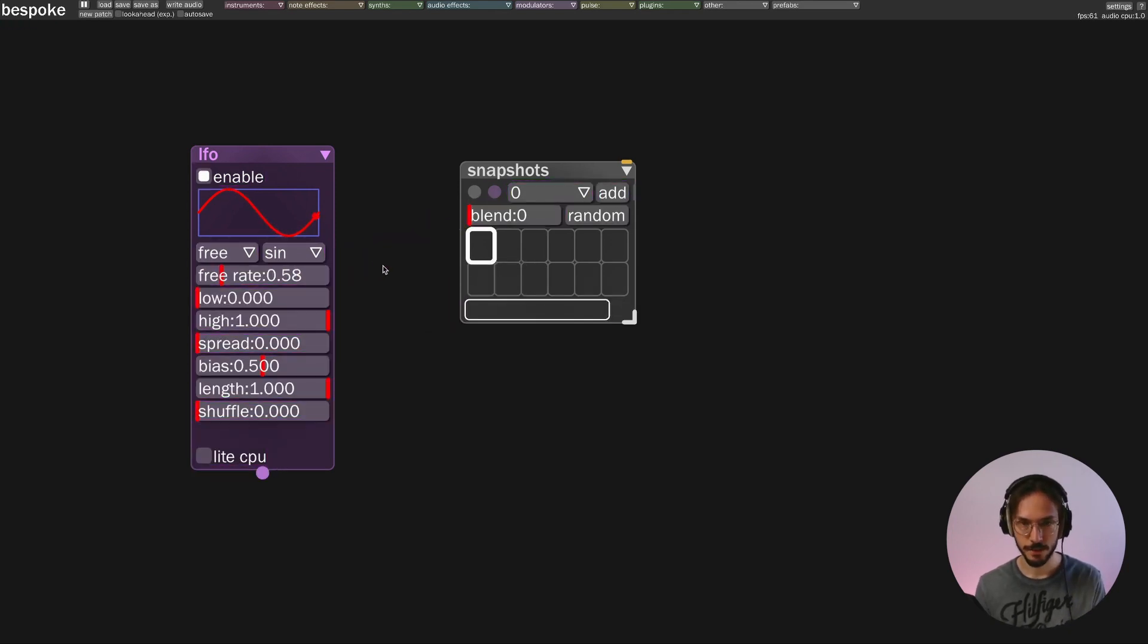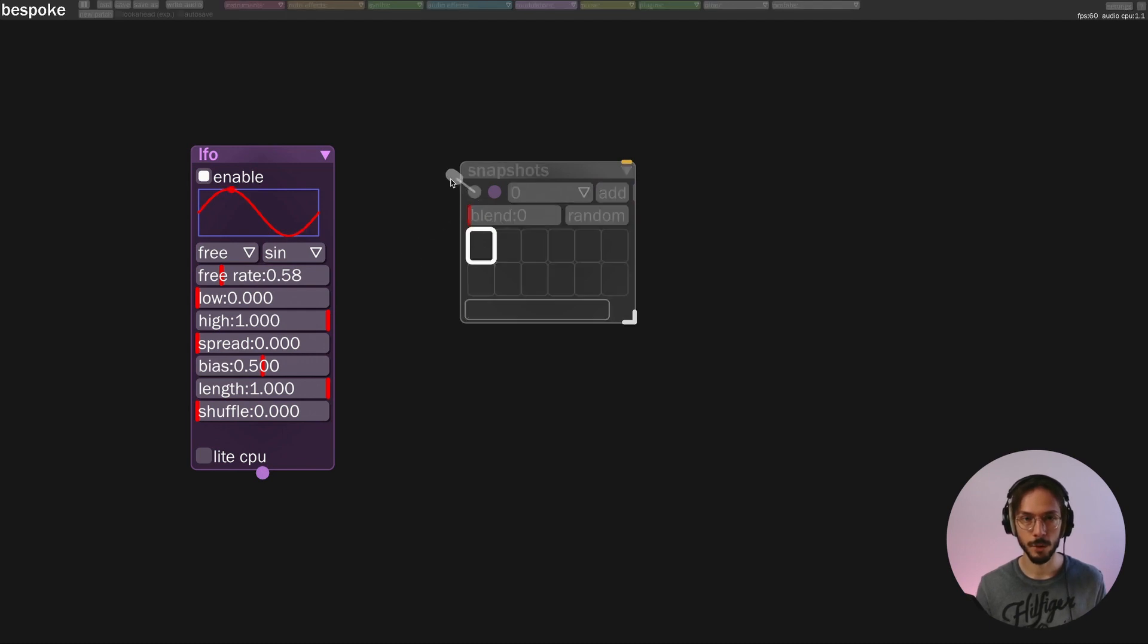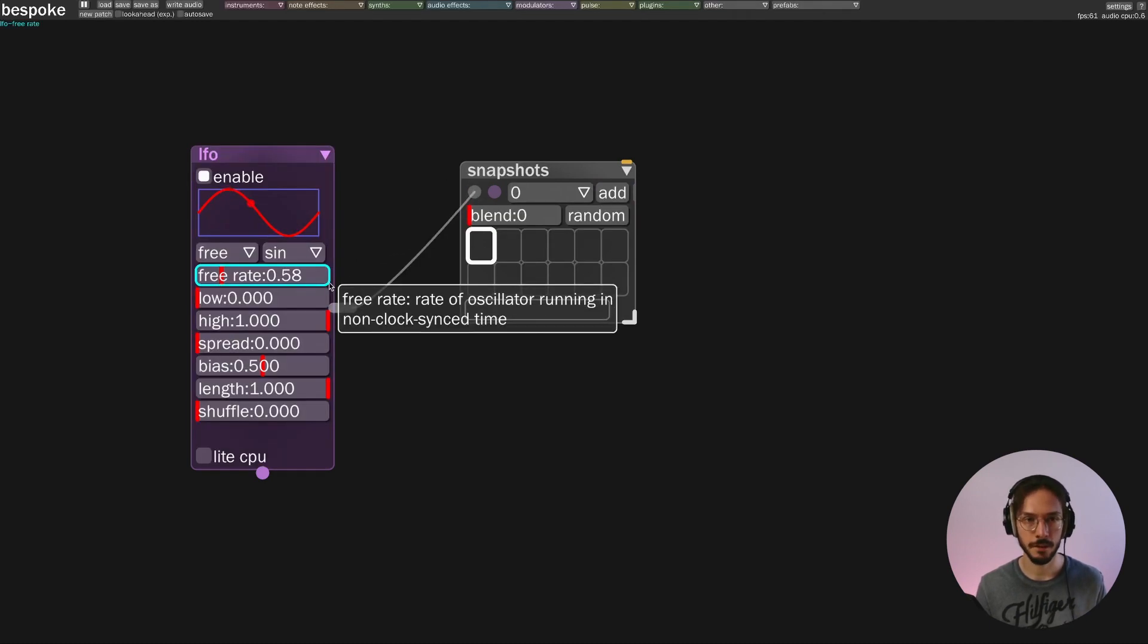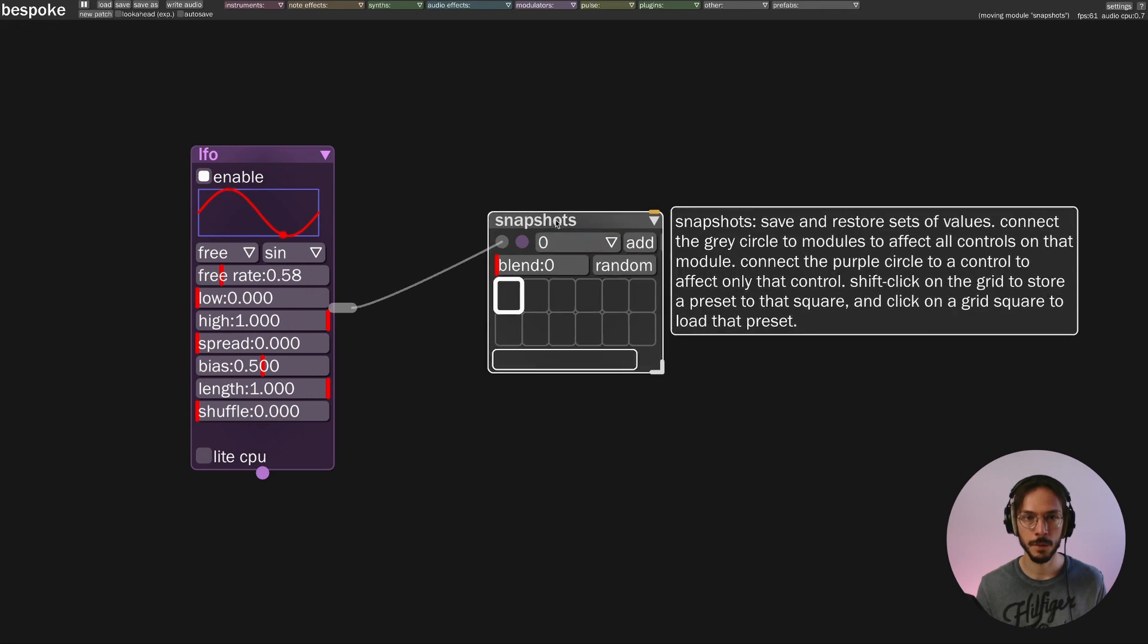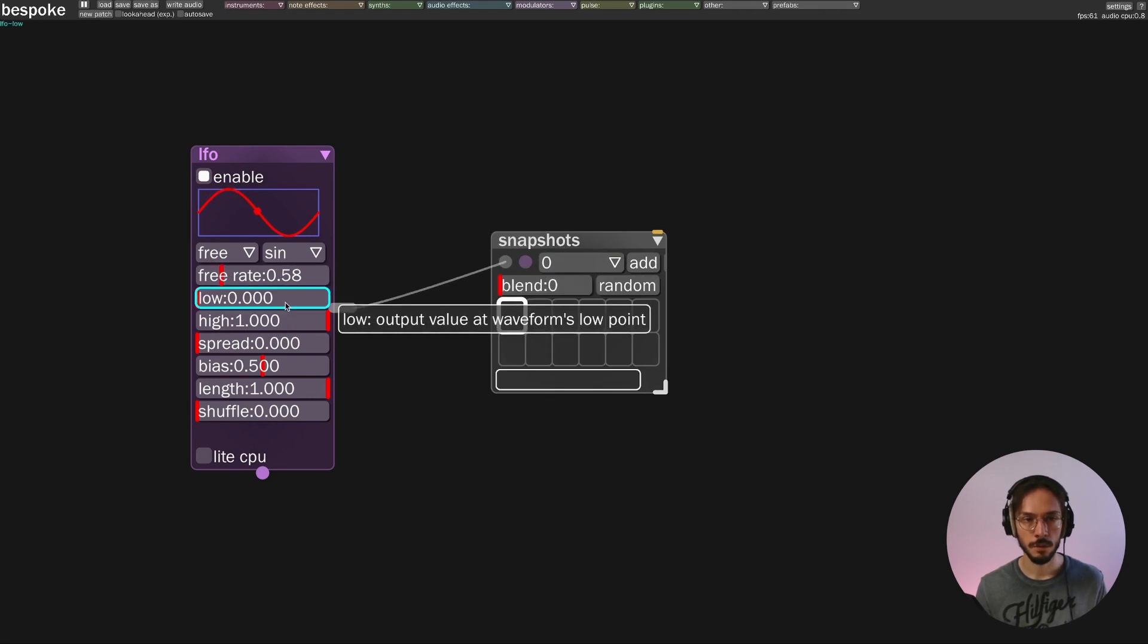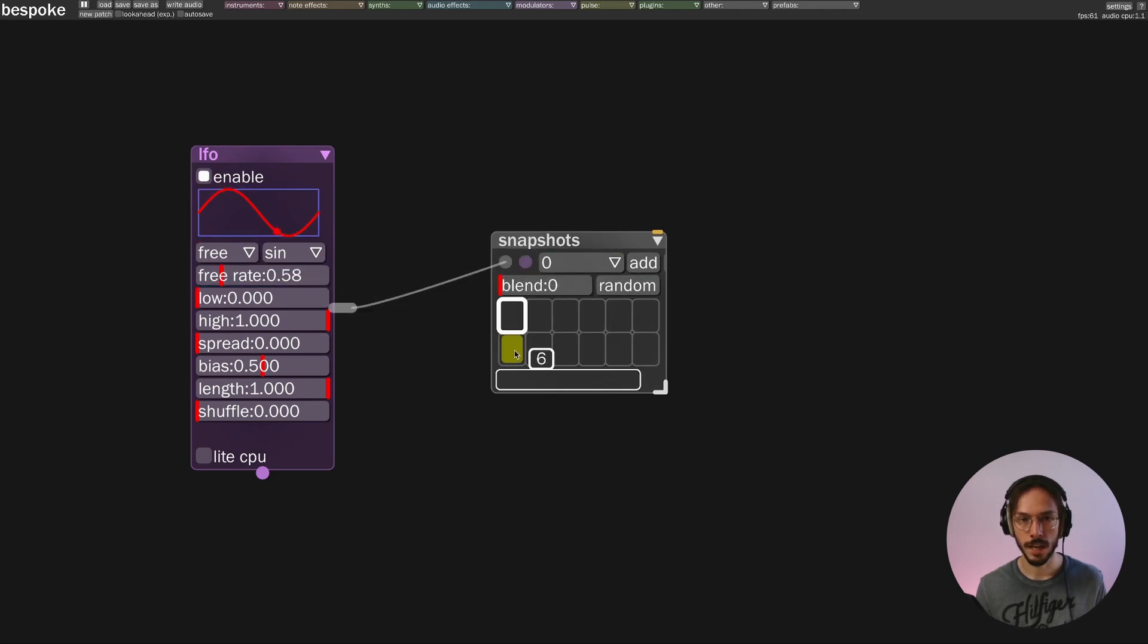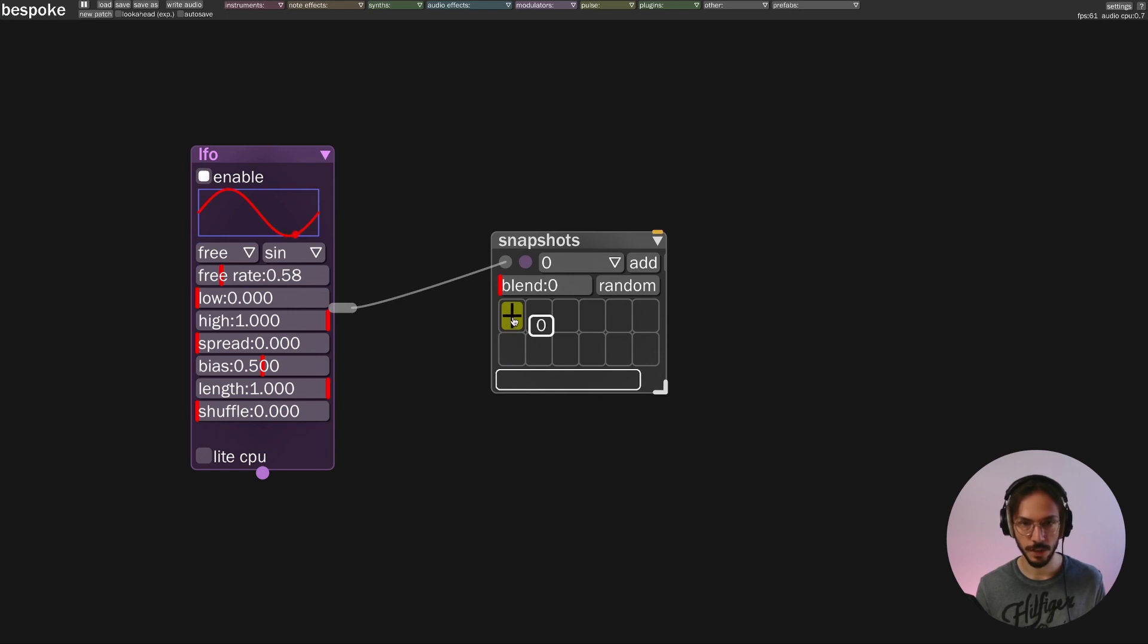Now let's make an example where we want to control the entire LFO, so we use the gray cable. We start with this simple sine wave. So we press Shift and click on one of the three cells here.